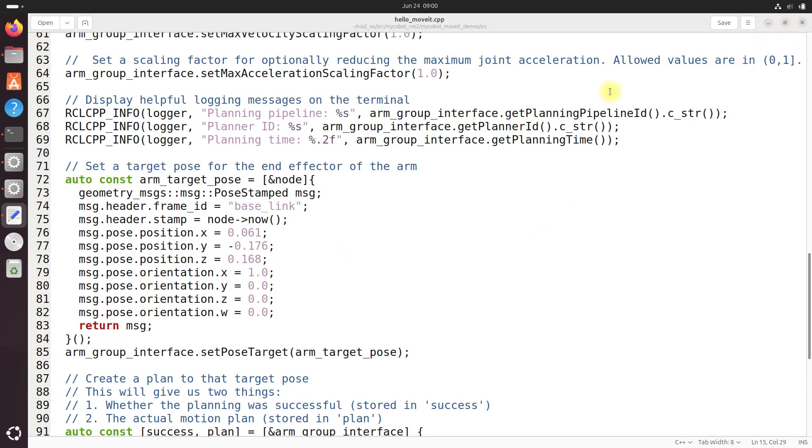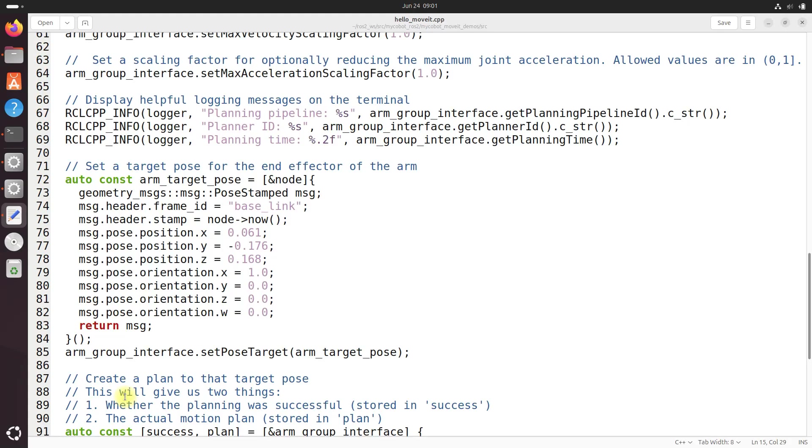I should mention that if you run this code without first launching the demo launch file, it will wait 10 seconds and then exit with an error message. This is because the MoveIt group interface looks for a node publishing the robot description topic, which is provided by the demo launch file.